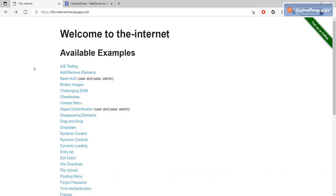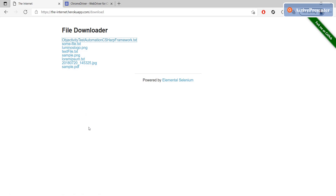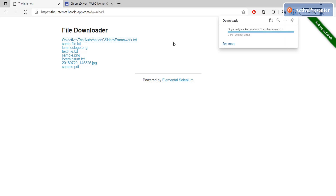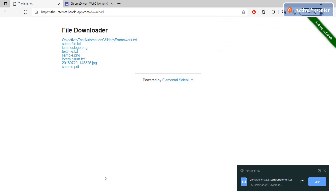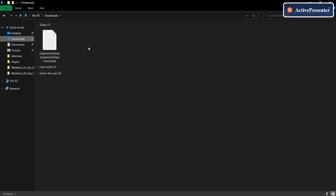I'll be using this website as an example to download files. If you see here, we have a file download option. Clicking on it shows the available files, which change every day or once in a while. When you click to download, based on the browser, some will open a pop-up and some will not — but the download will go to your system's default Downloads folder, not your project folder.